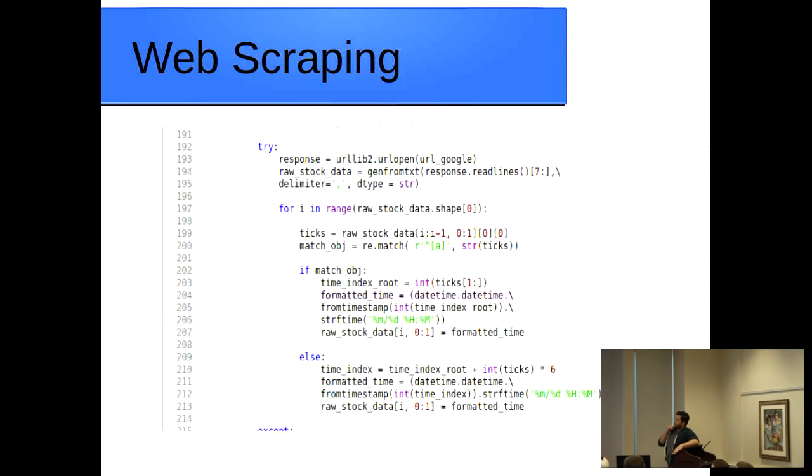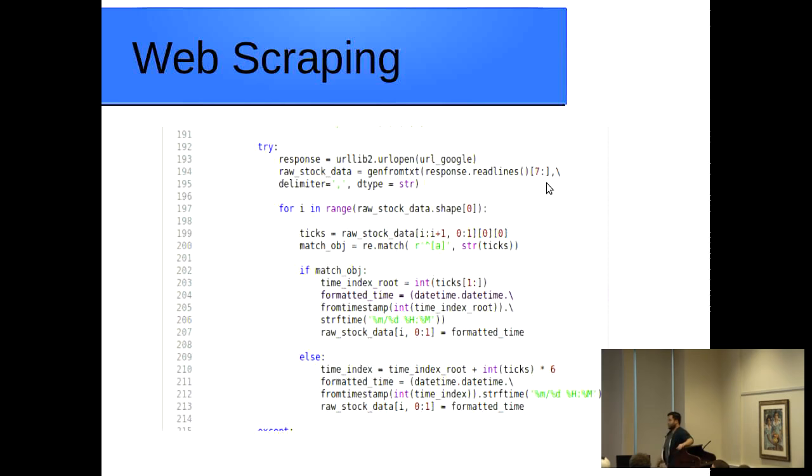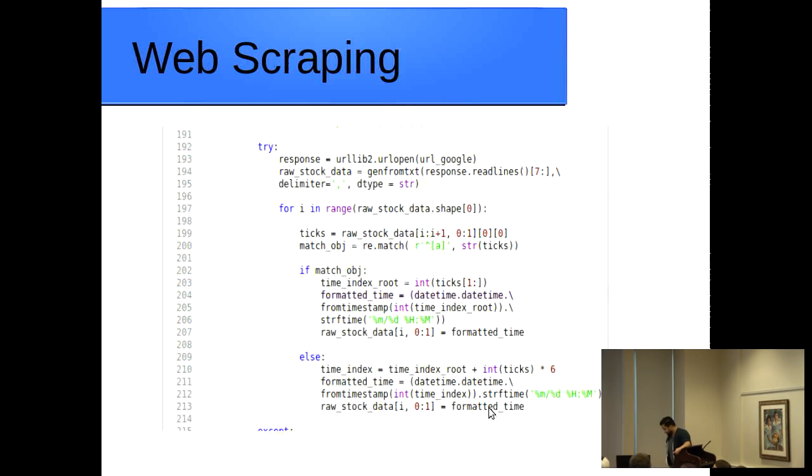So as far as the web scraping, this is another example of some of the code that we looked at earlier. Again, up here in the response section, this is where you're bringing in the web page that it is that you actually want to scrape. So it's the Google page, and then you're telling it how many header lines you want to skip, which are seven. If you remember the Google data we're looking at for the intraday prices, there are about seven header columns, that's why we're skipping seven of them to get right into the meat of what we're looking for. And then there's also some matching to make sure that the data is indeed what it is we're looking for.